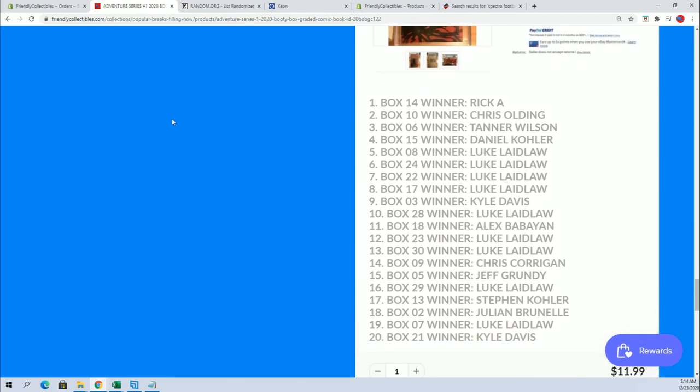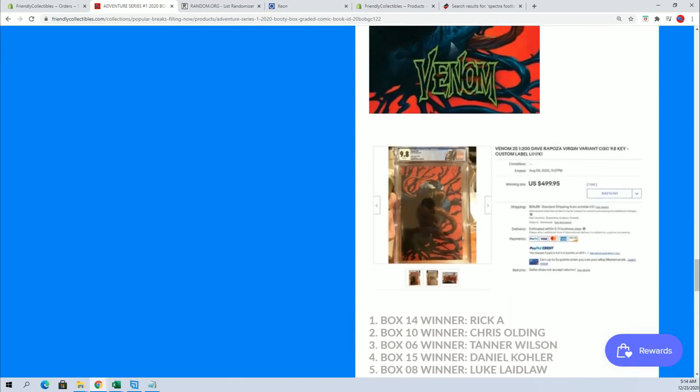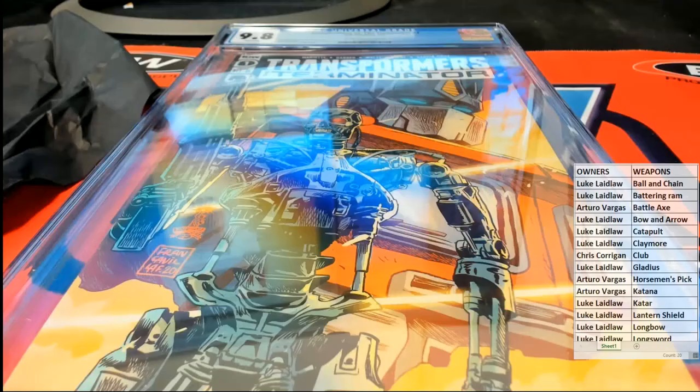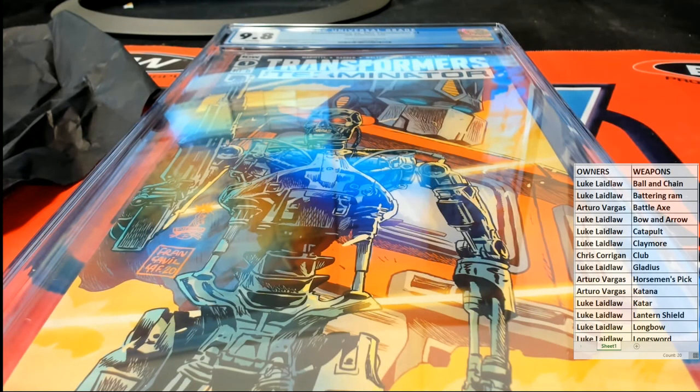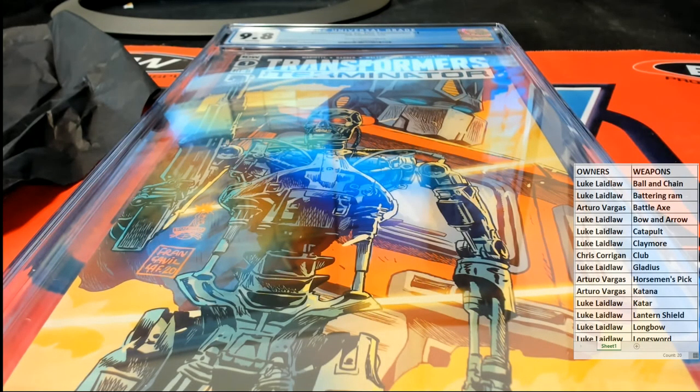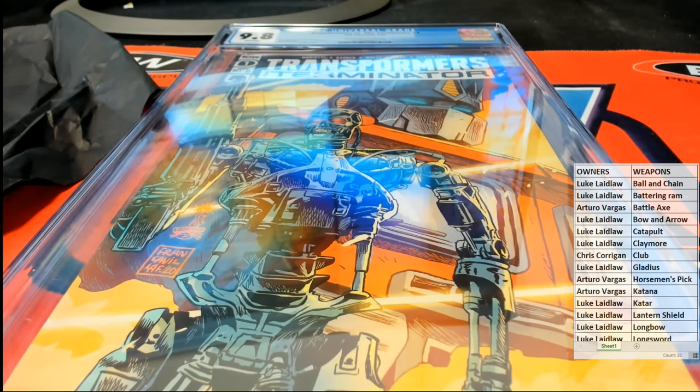Very good guys. That is graded booty box adventure series number one. That was number 121. Thanks guys for joining.